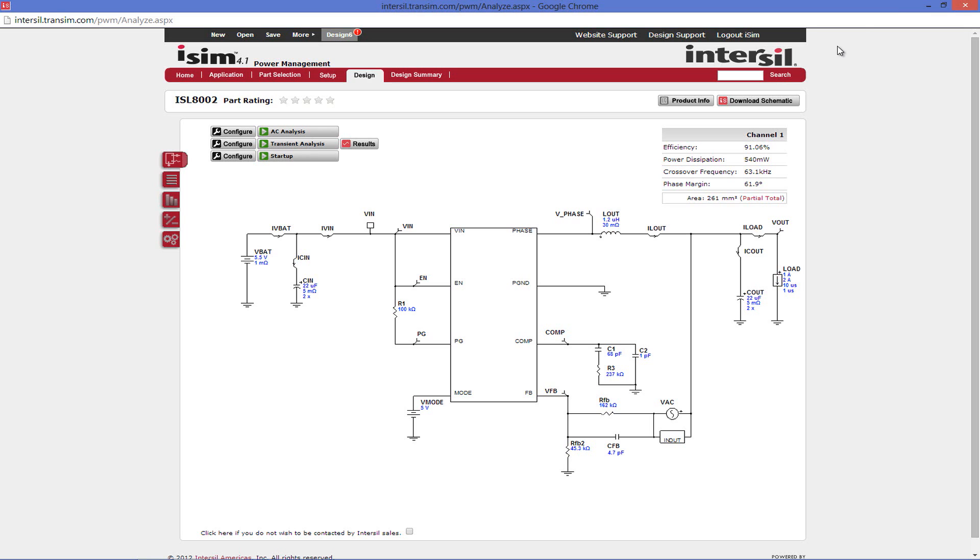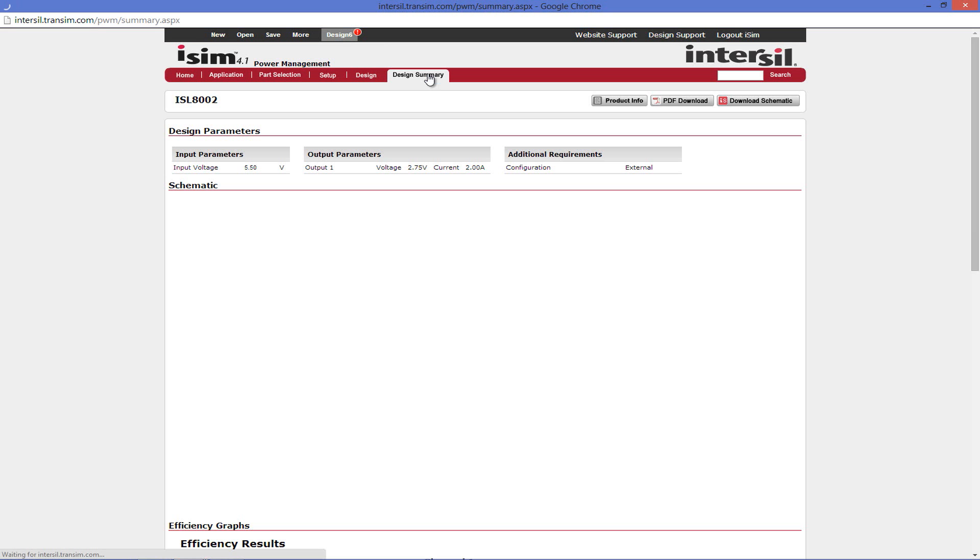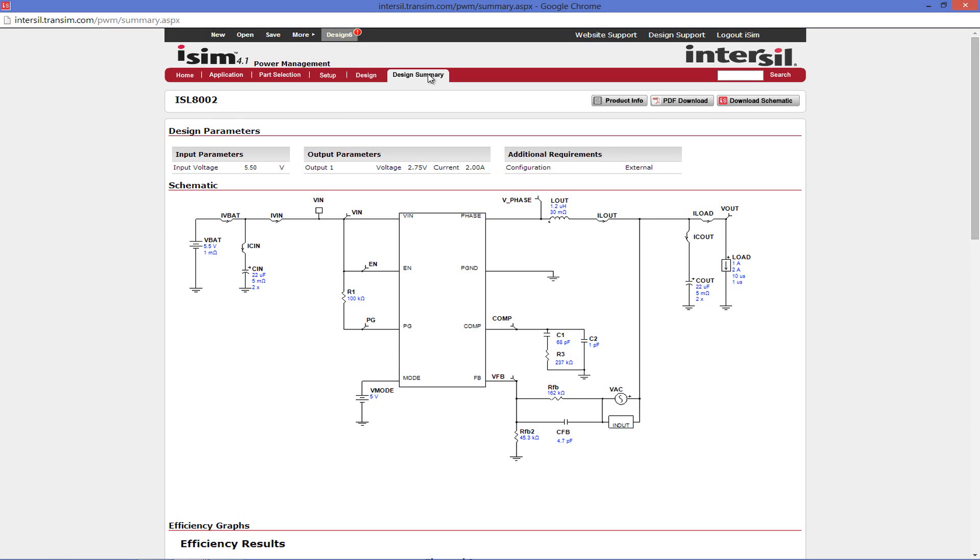With your circuit complete and analyzed, the design is nearly complete. There are two options you can take from this point on. The first option is to create a design summary. The design summary is a one-stop shop that contains all of the information about your circuit that can be downloaded into a handy PDF.